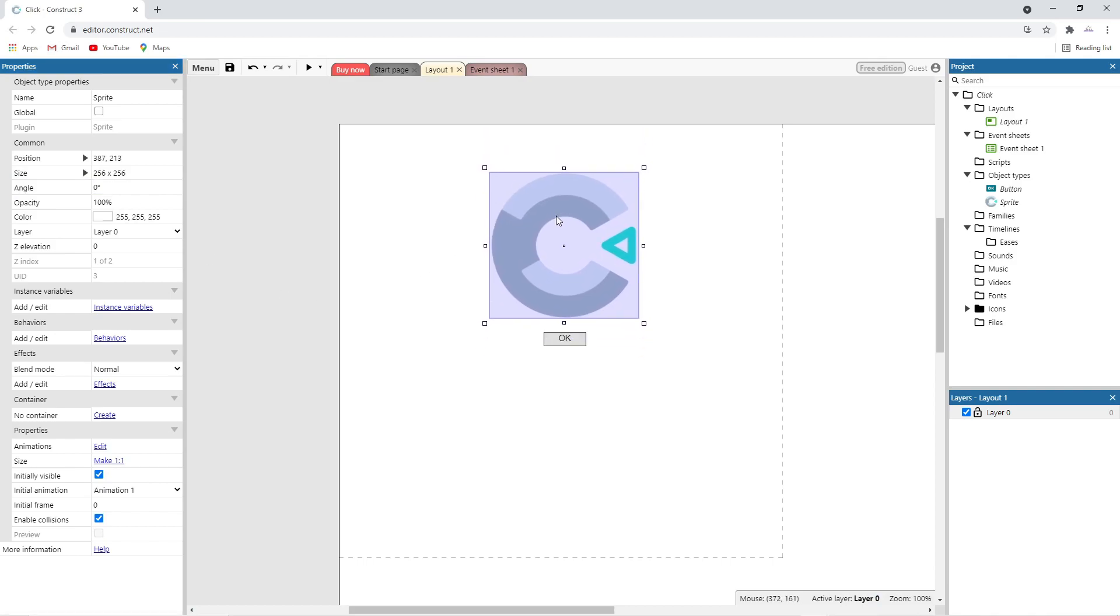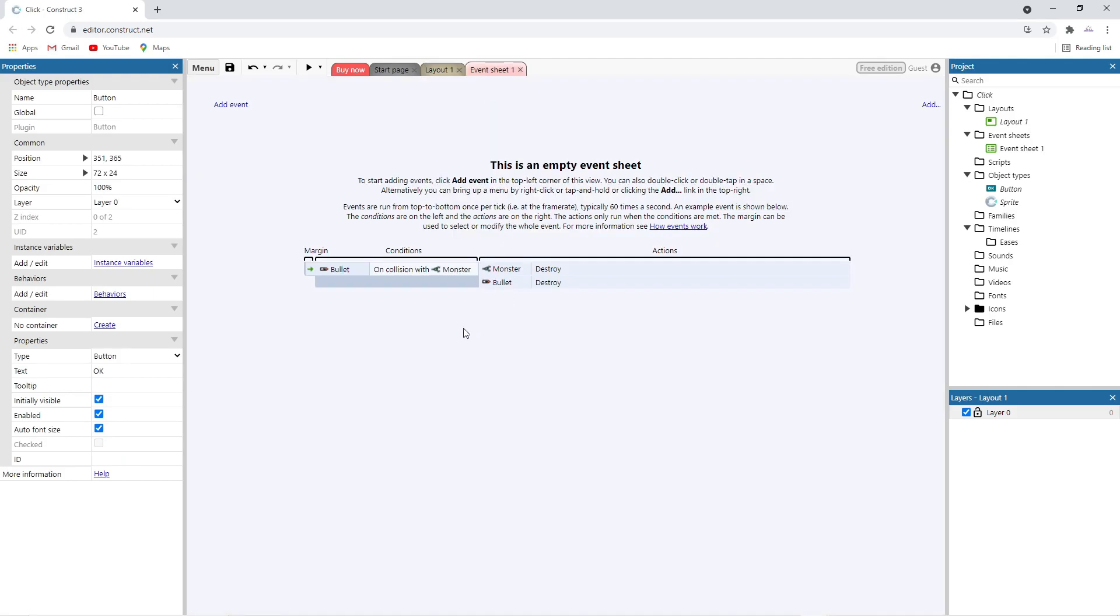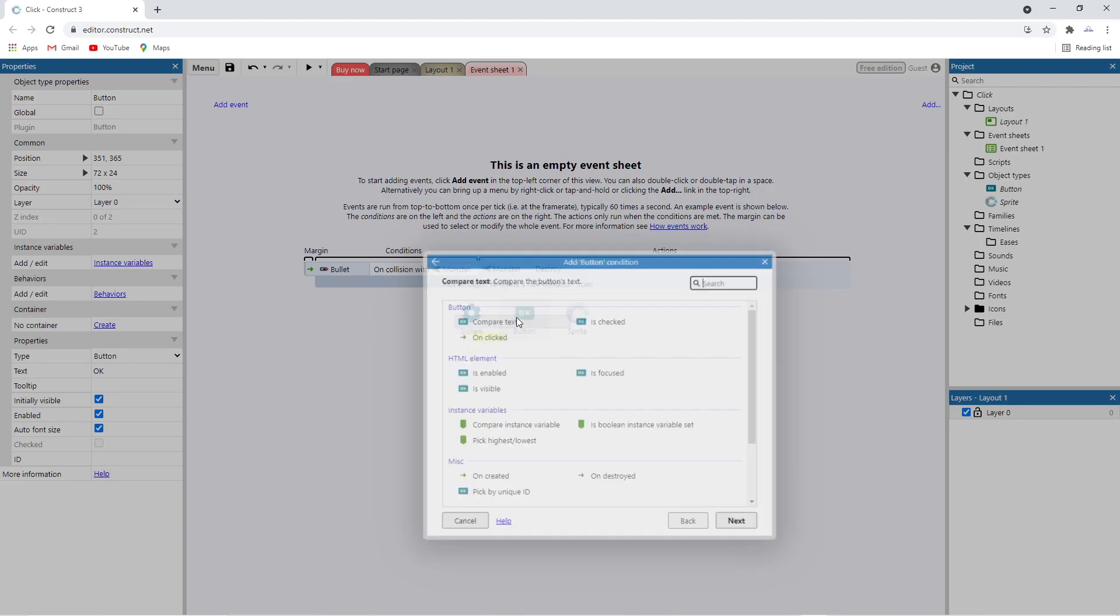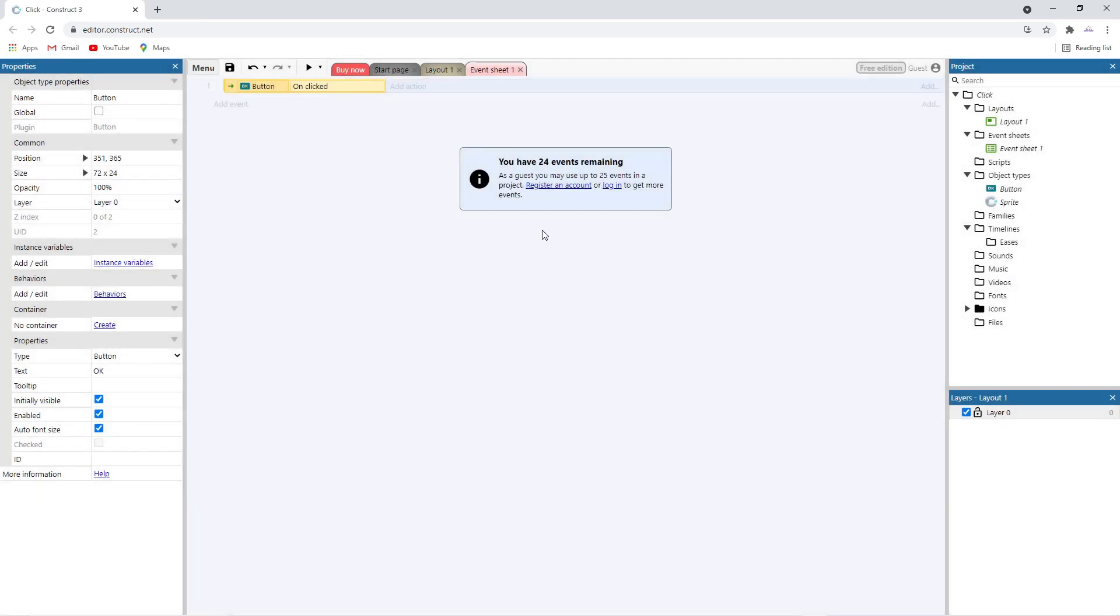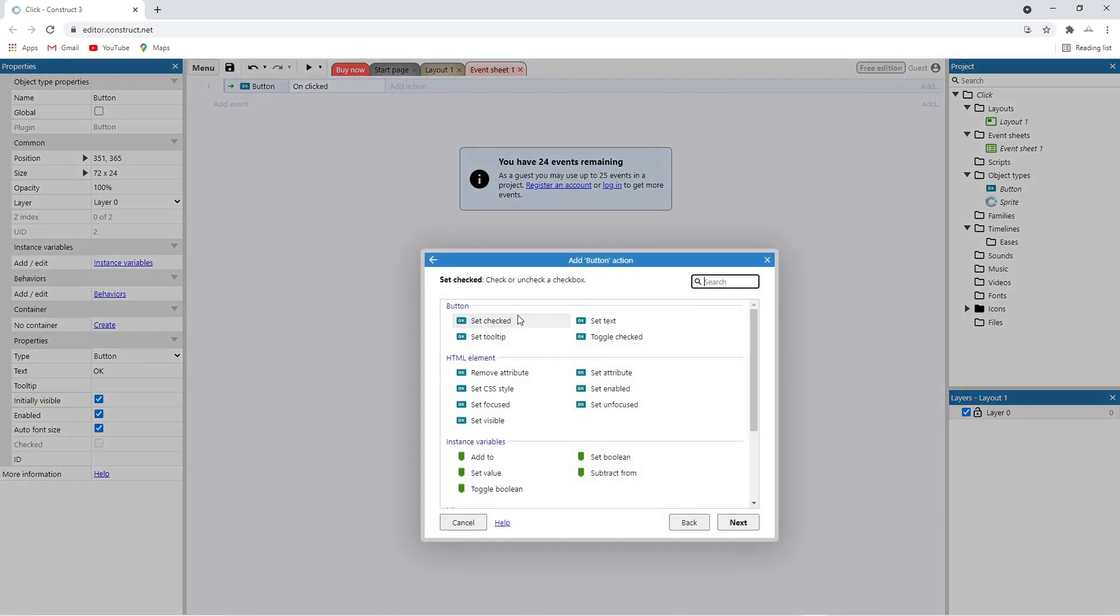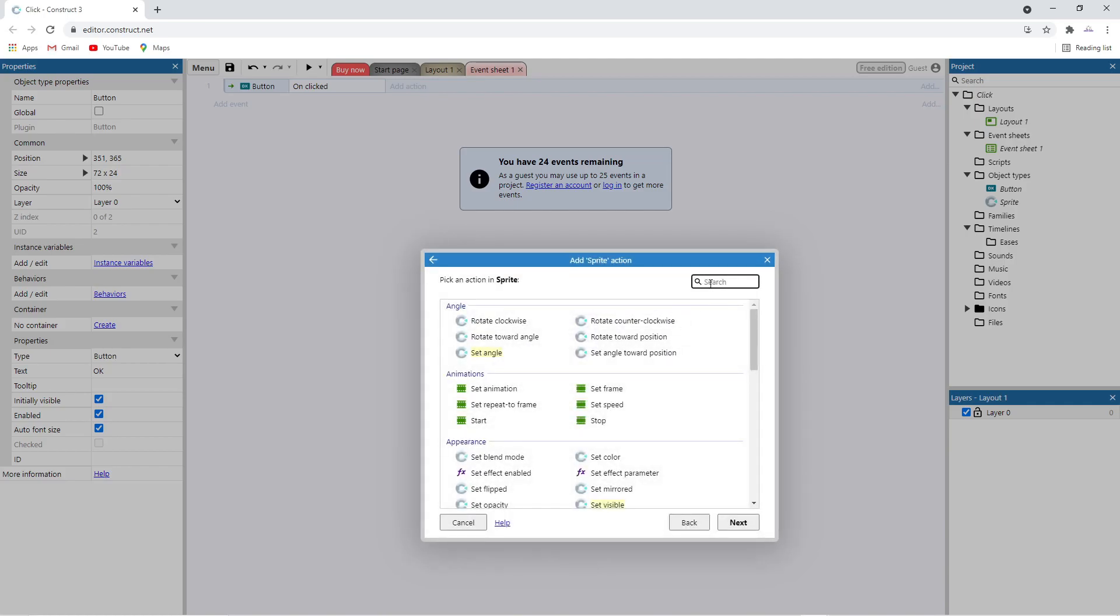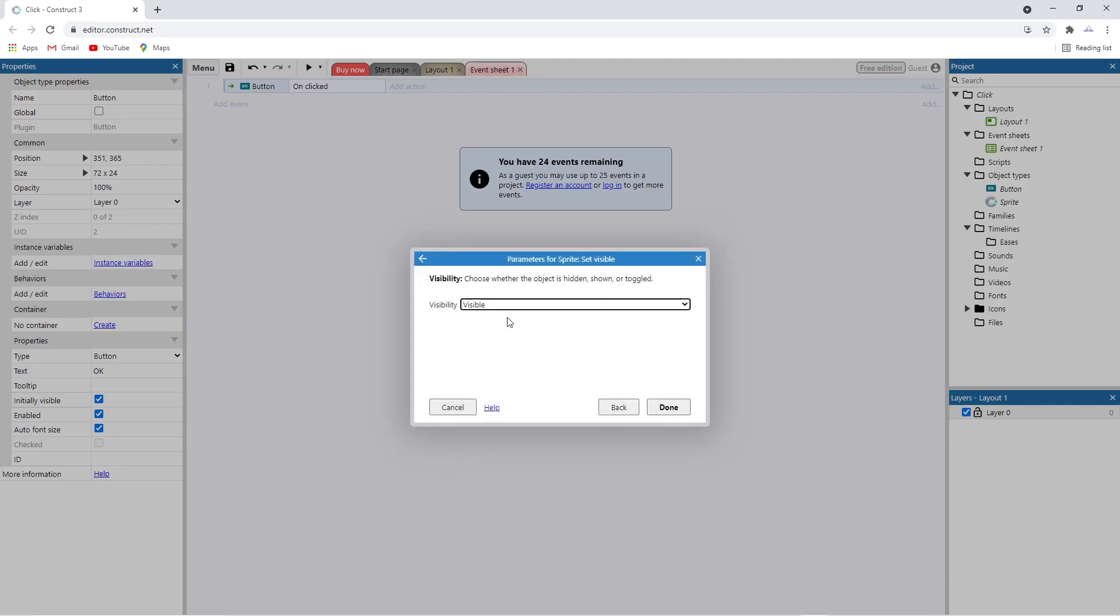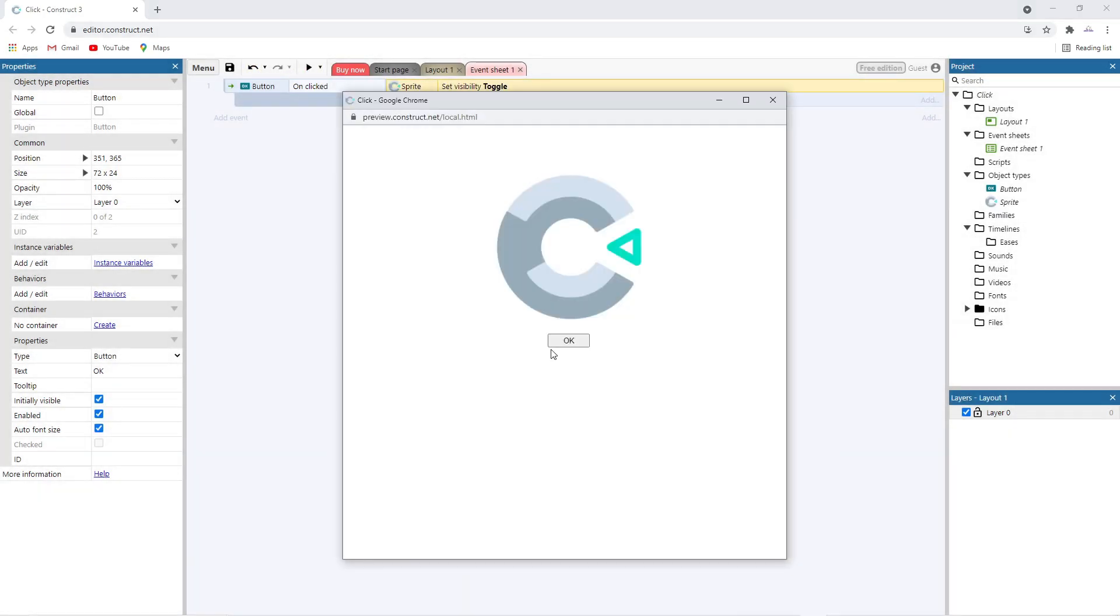Go to the event sheet. And add an on clicked event for the button. Now add an action to occur when the button is clicked. The action happens on the sprite, so search for visible. Set the sprite visibility action to toggle, which means it will switch between visible and invisible. Run your program and you're done.